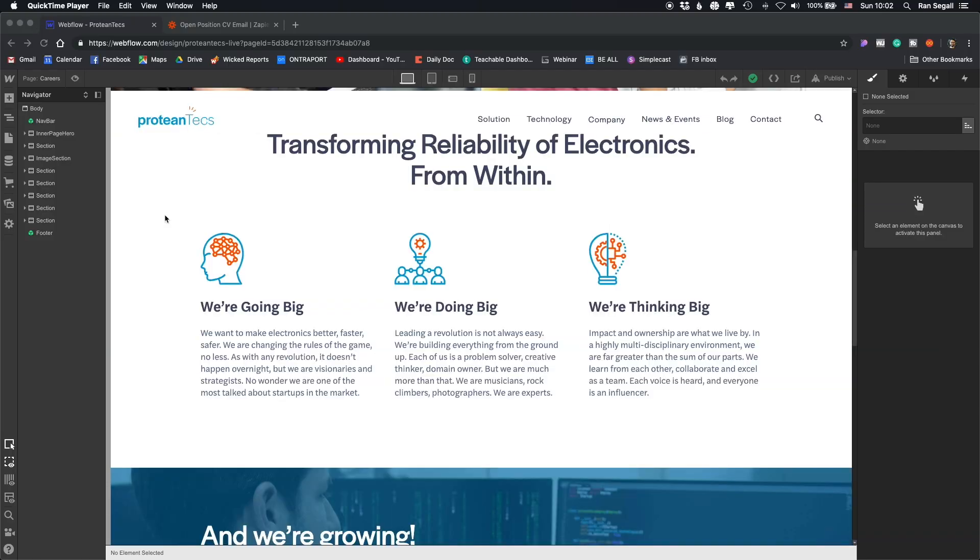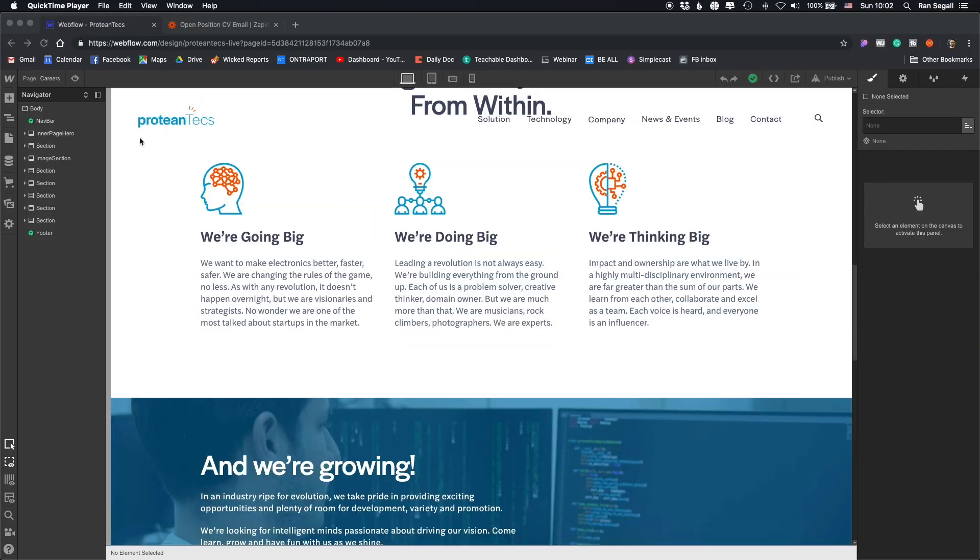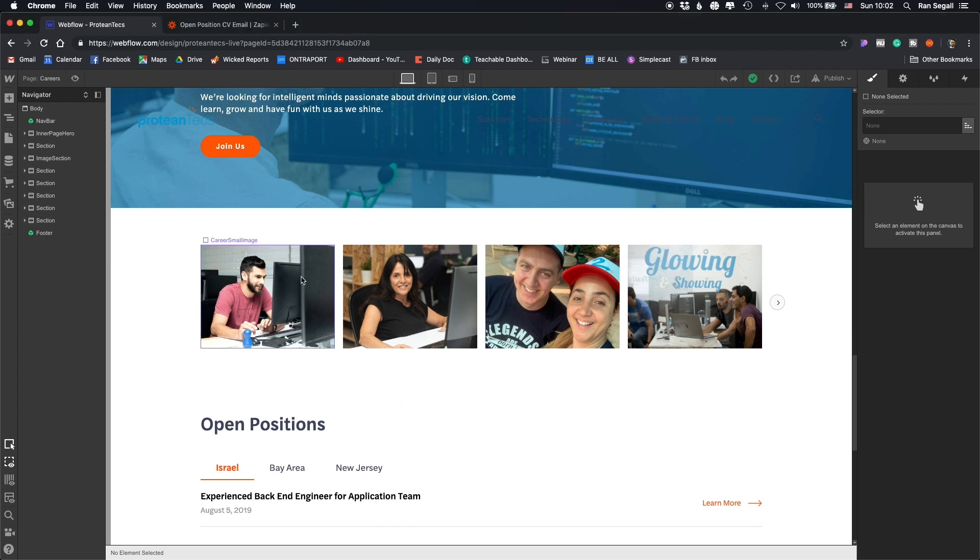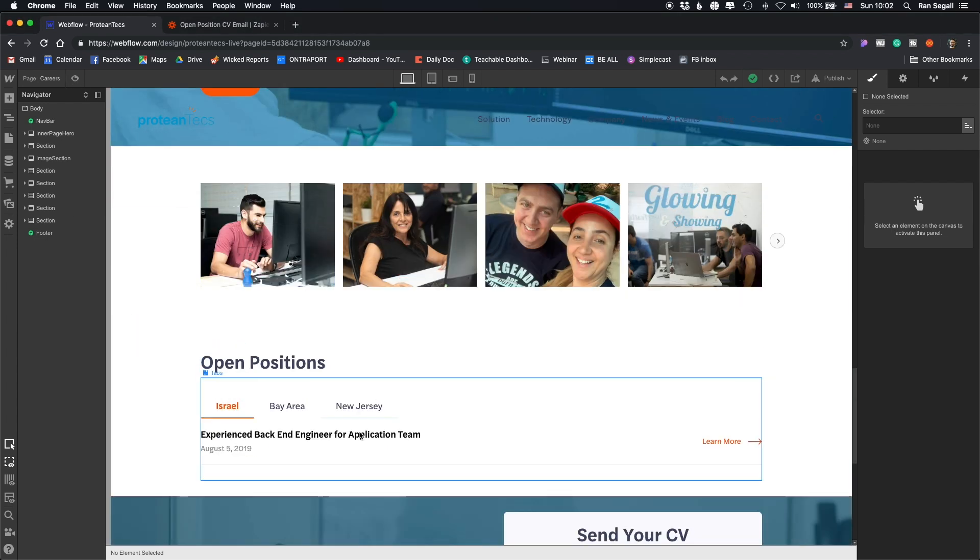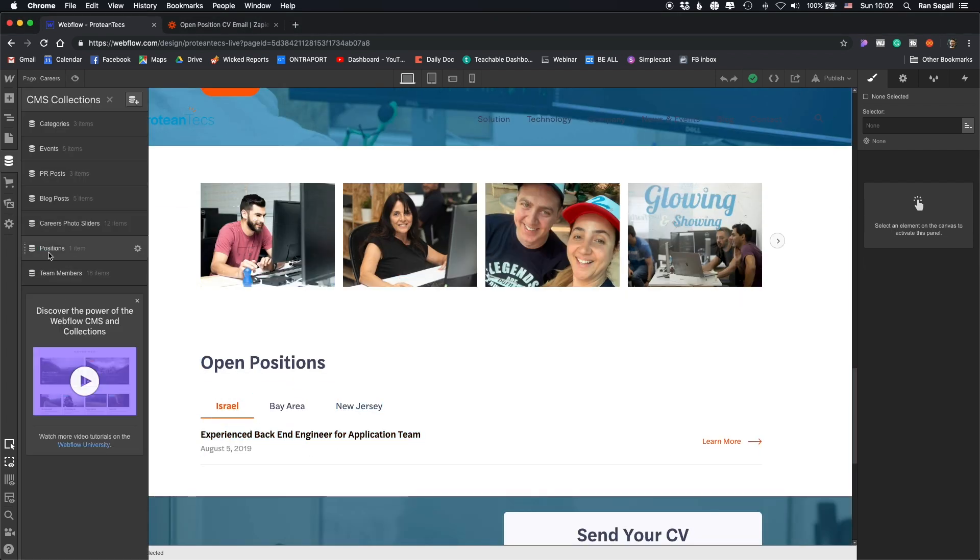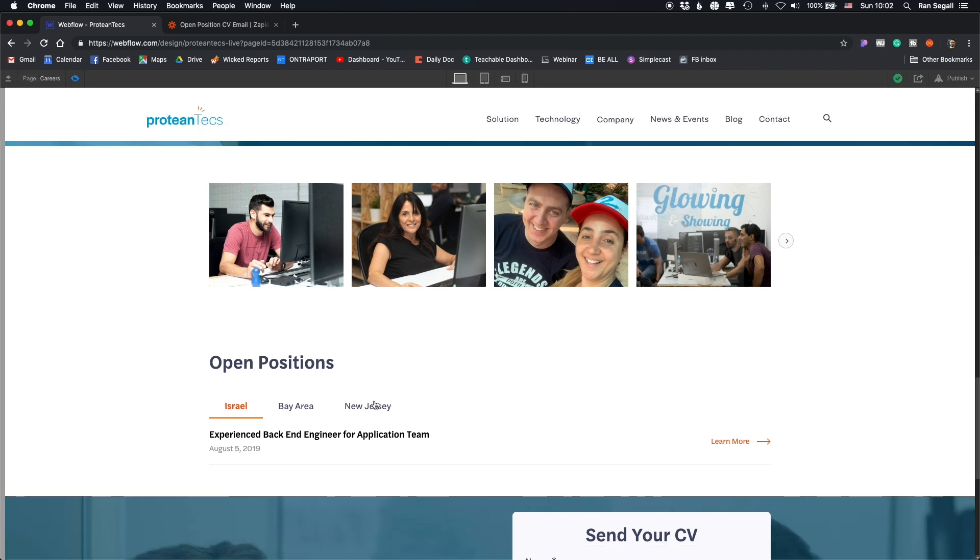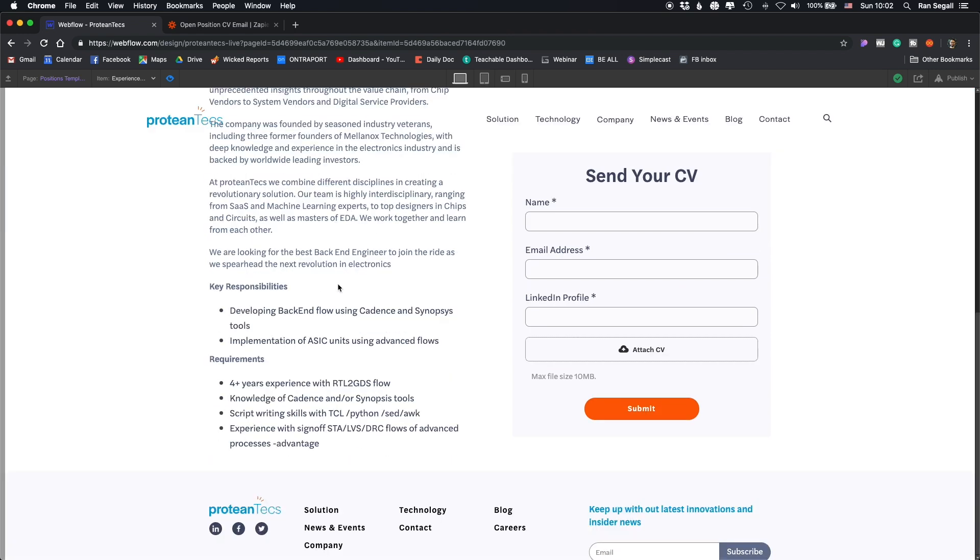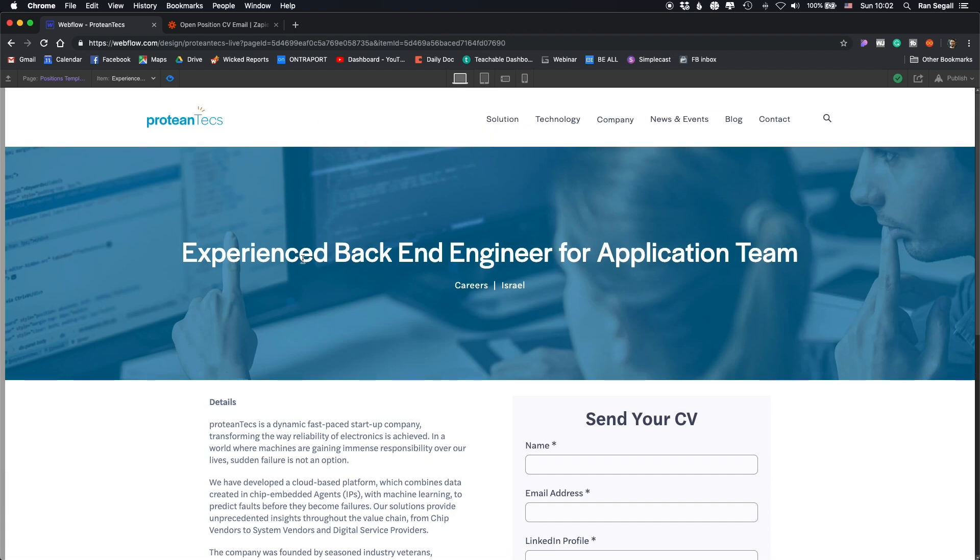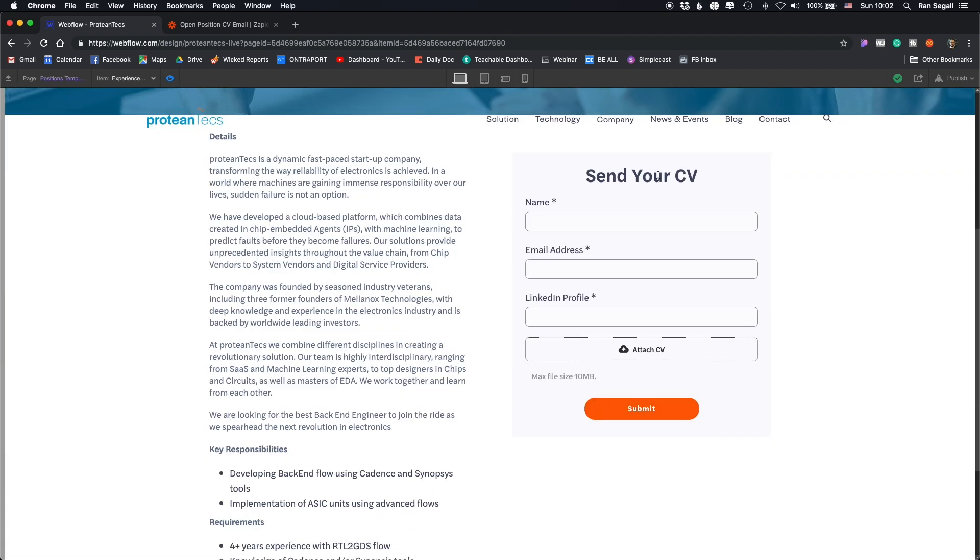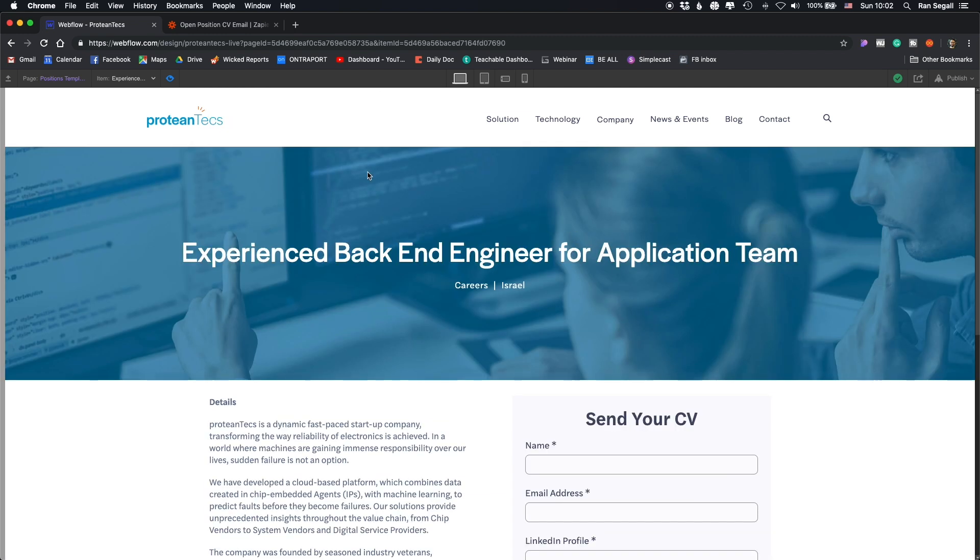Let me show you how this is structured. So basically we have the careers page here, and at the end we have list of open positions, which is basically pulling from a CMS collection positions here so that the client will be able to create new positions here based on location. When you click that, you get to a specific page, which is a CMS page about the position with all the details, and you can send your CV from here.